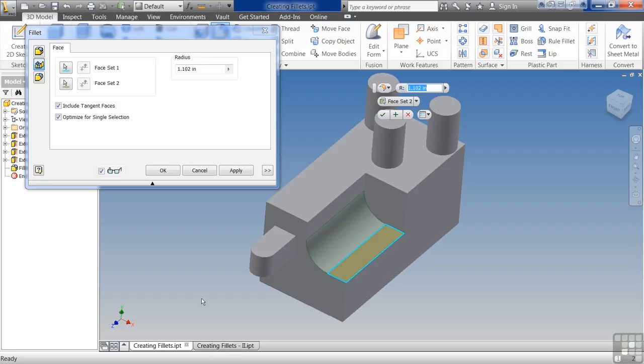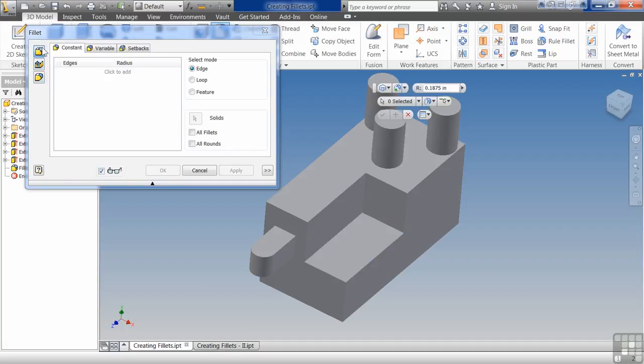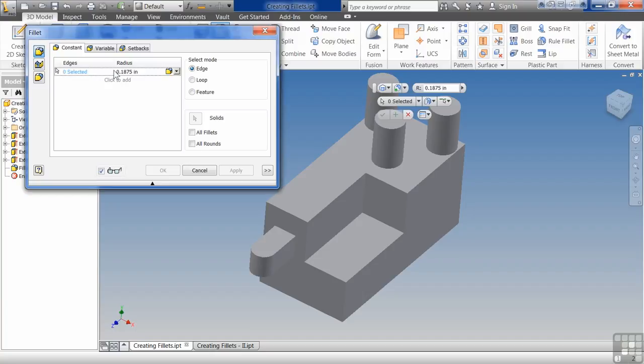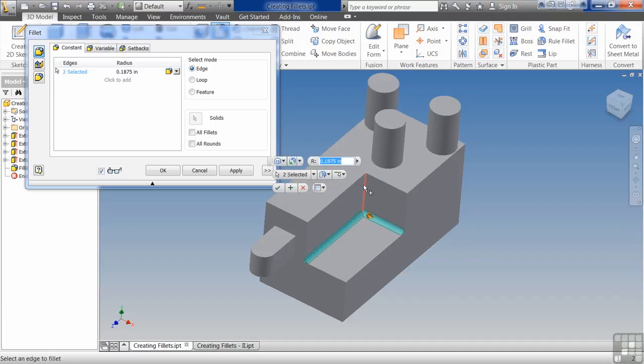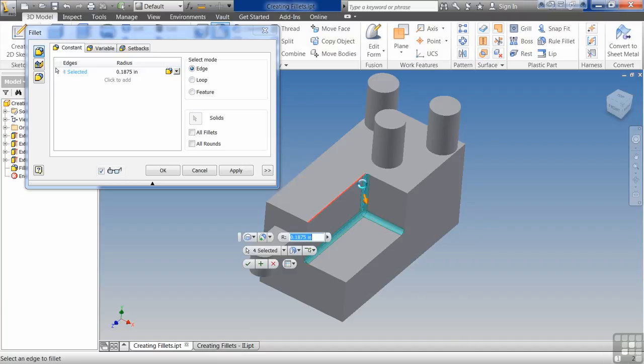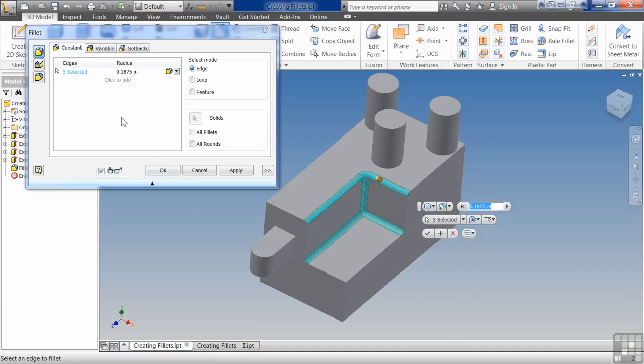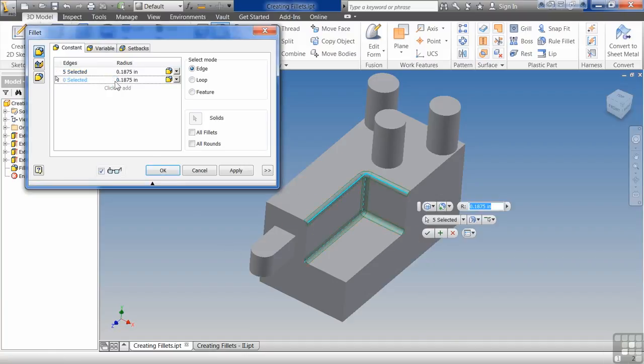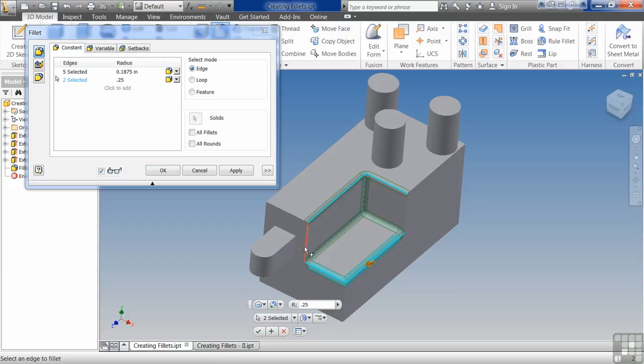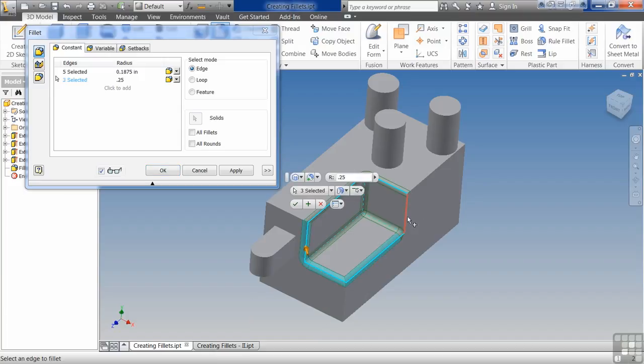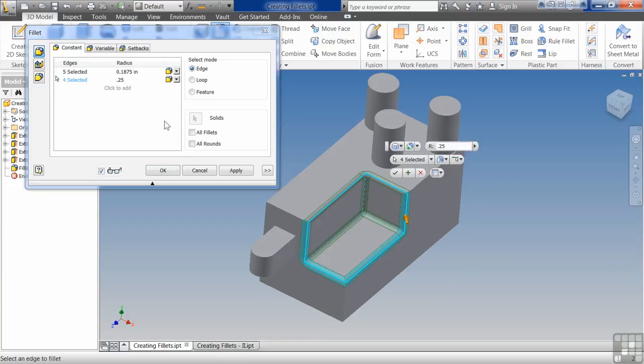And then lastly, we have the edge fillet. This is going to be the workhorse of the fillet command. You come in here and it'll allow you to add multiple fillets at once. But not only that, we can actually add multiple radiuses. We can say that one's going to be 1875, this one's going to be 0.25. One of the things with fillet is I always suggest you try to get it to the end of part whenever possible.